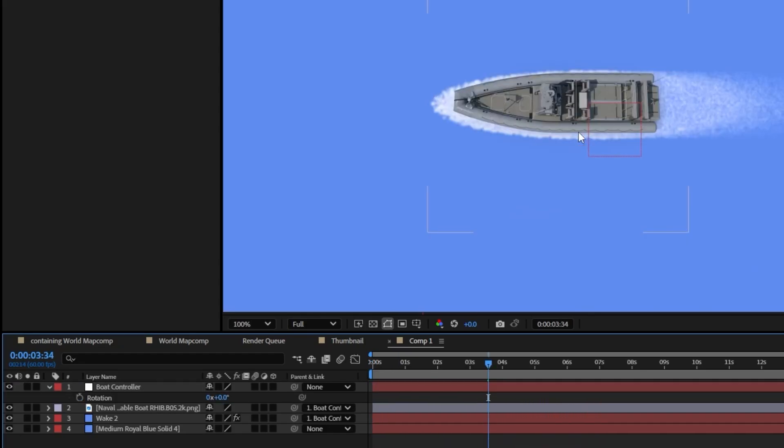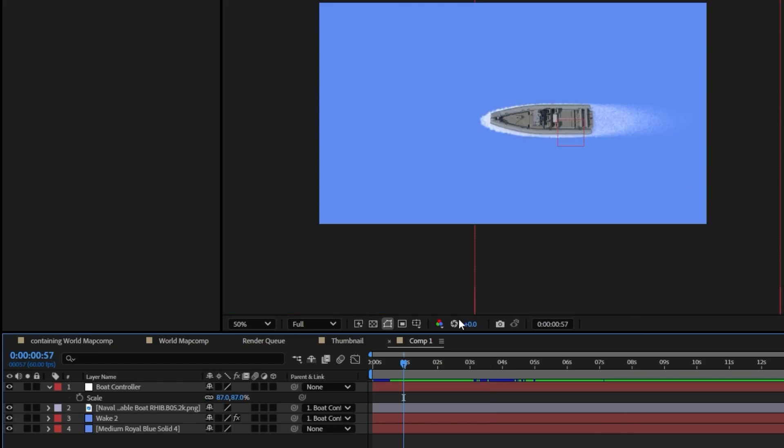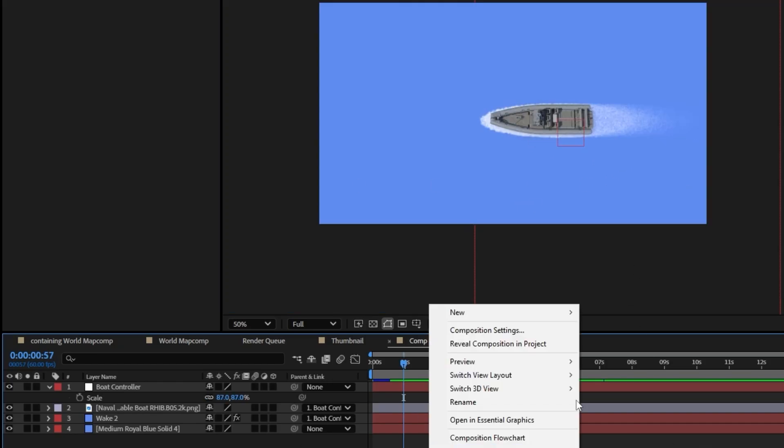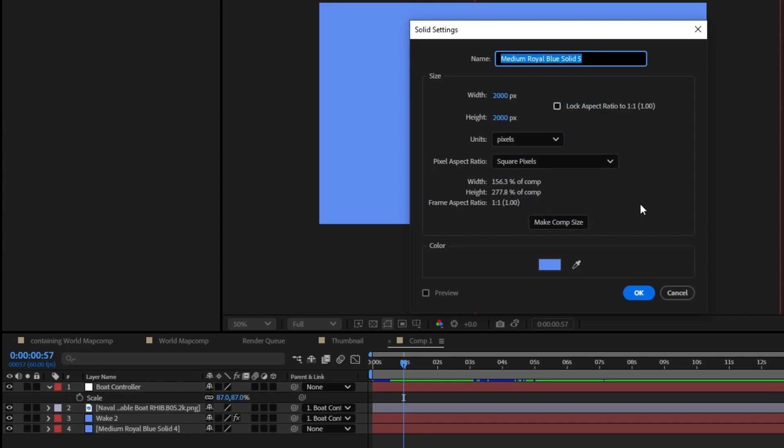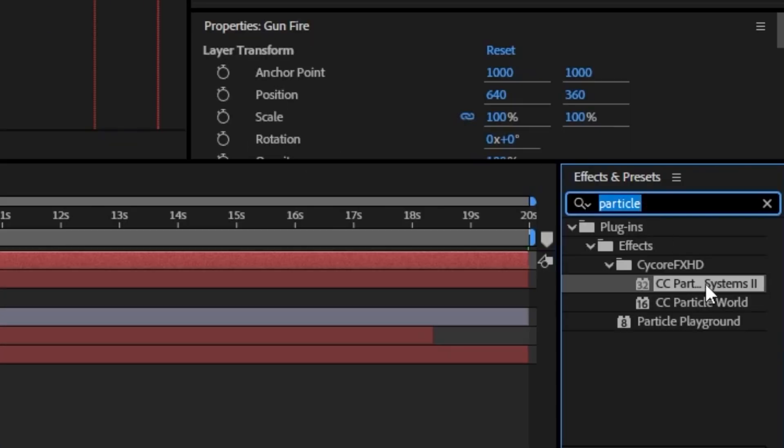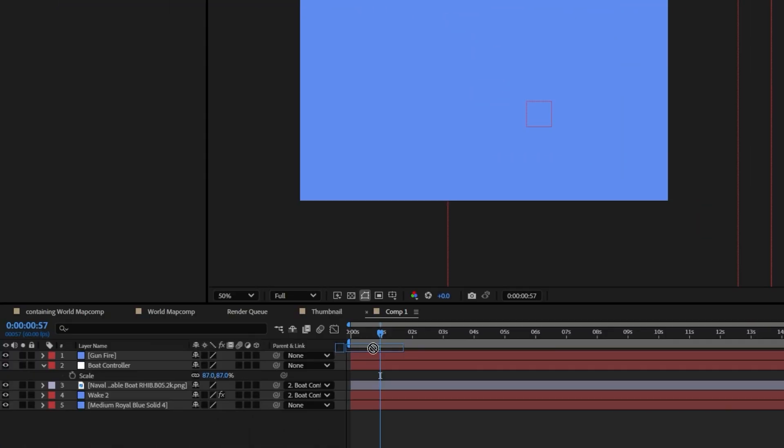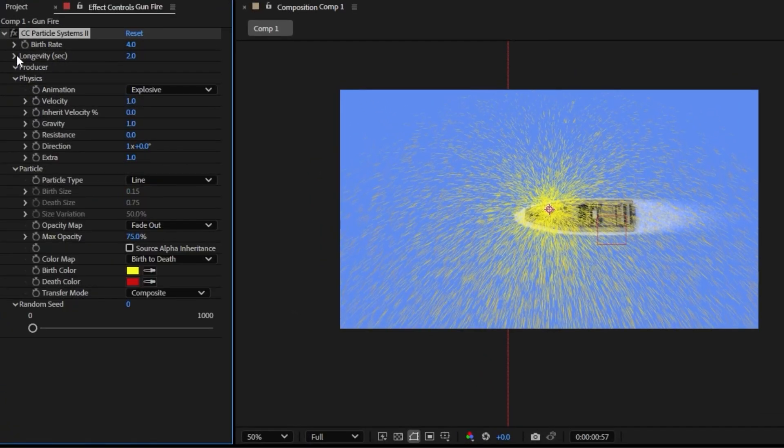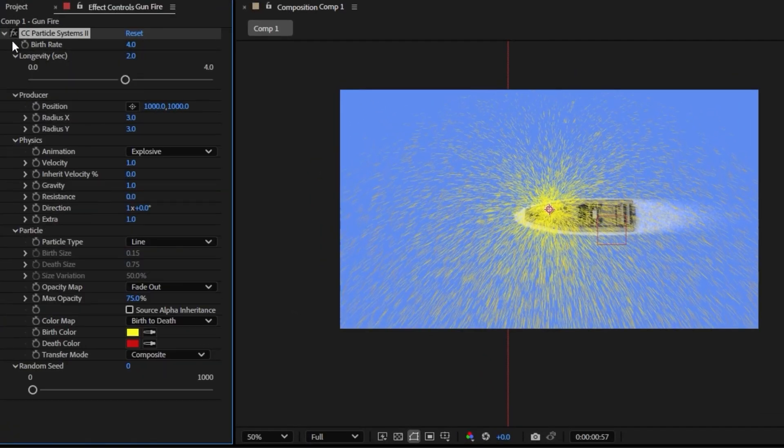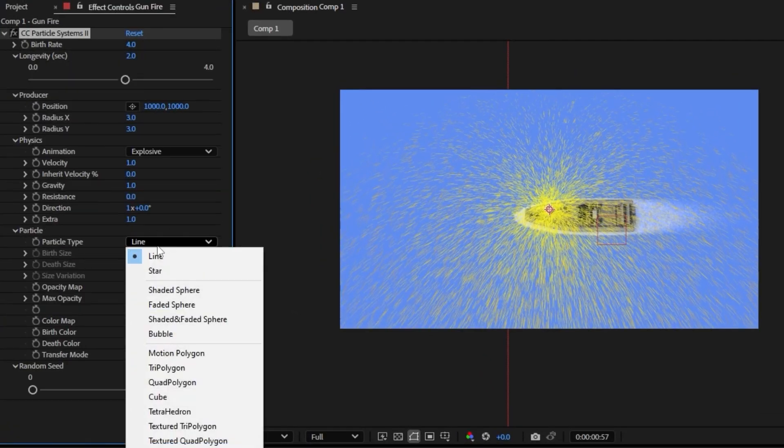Okay, so now let's go ahead and create some gunfire coming from this turret here. So for the gunfire we're just going to do the same thing. We're going to go ahead and create a new solid and I'm just going to name this gunfire and we can go ahead and add this same CC Particle System to this. So now if we come under, if we drop everything down we come under the particle type.